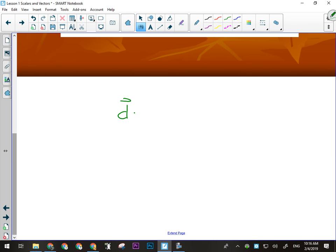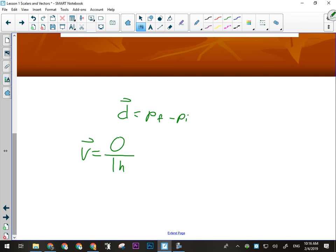The formula for displacement is final position minus initial position, and those are the same place — home. So I haven't changed my position at all. What's my velocity over the whole trip? Zero. If I haven't displaced myself at all, then I've got zero over one hour — zero divided by anything is zero. Even though I've walked eight kilometers, I haven't changed my position because I ended up back where I started.